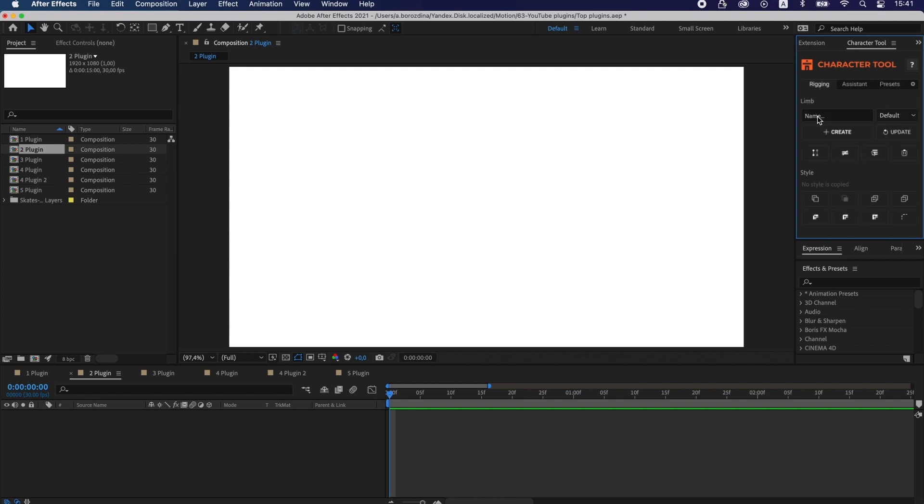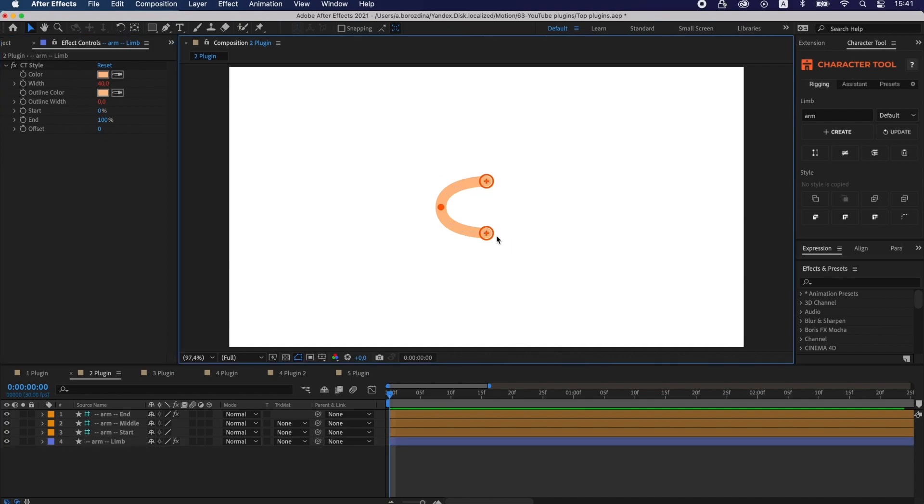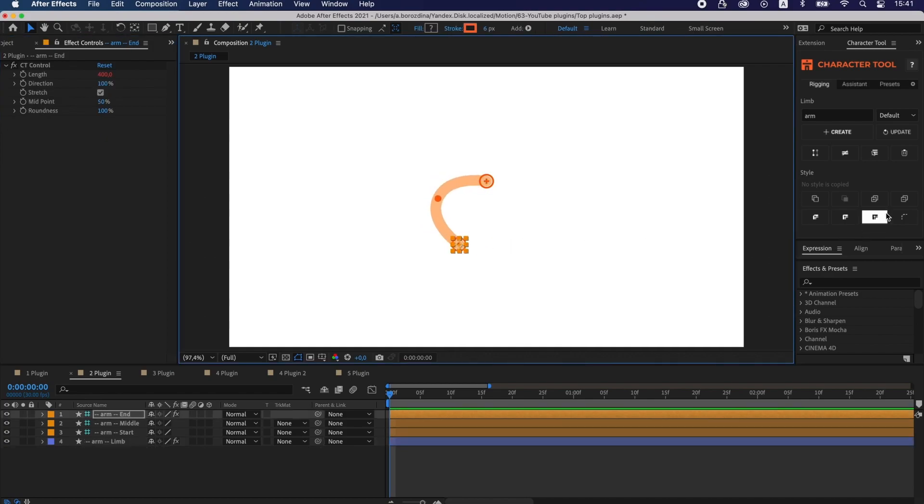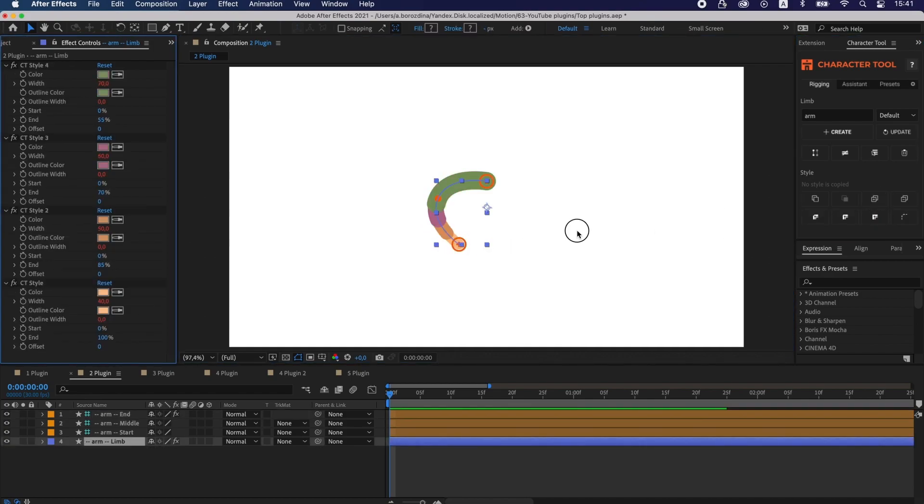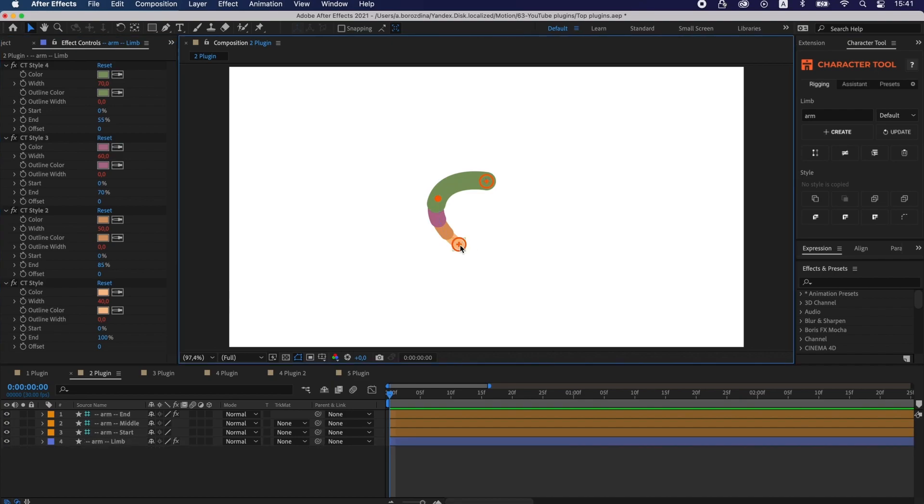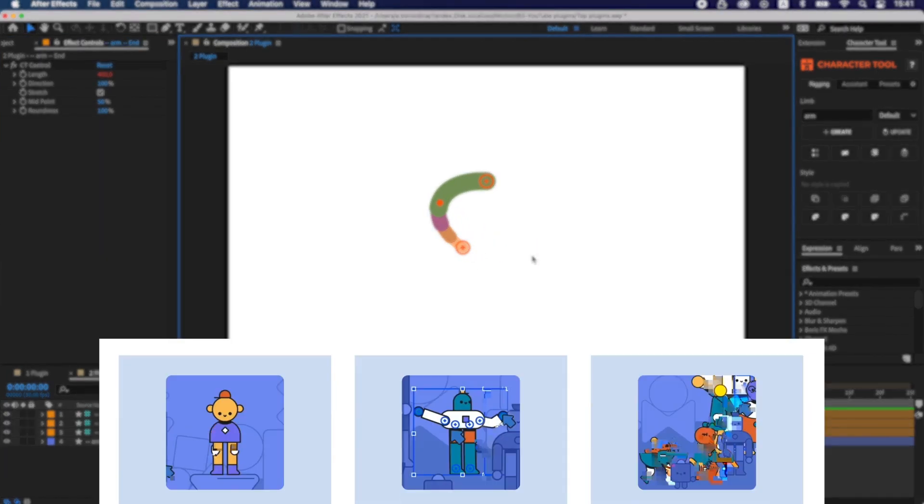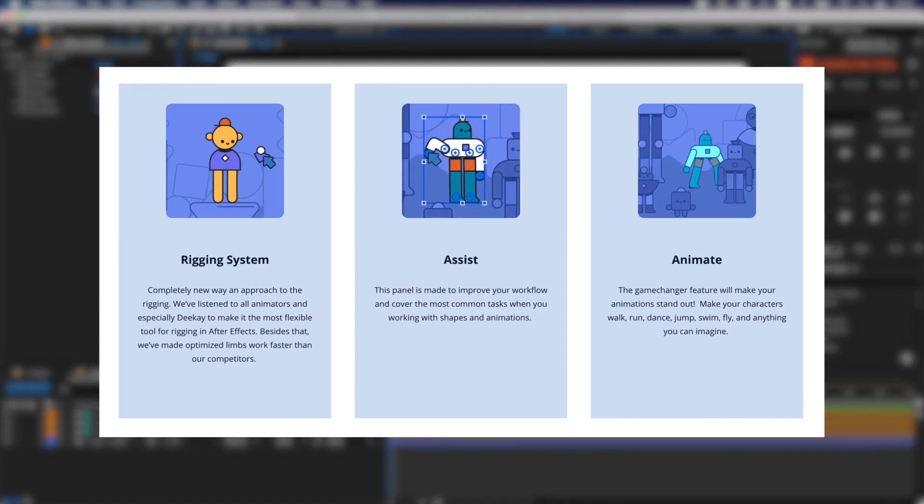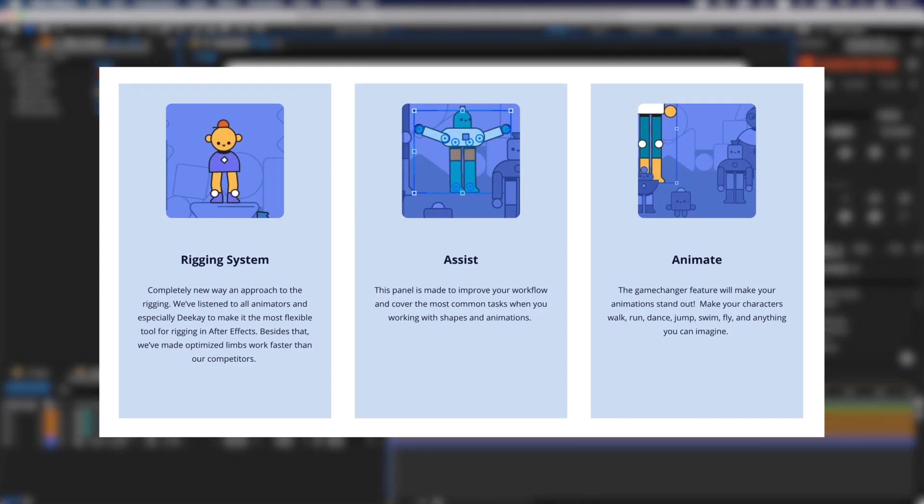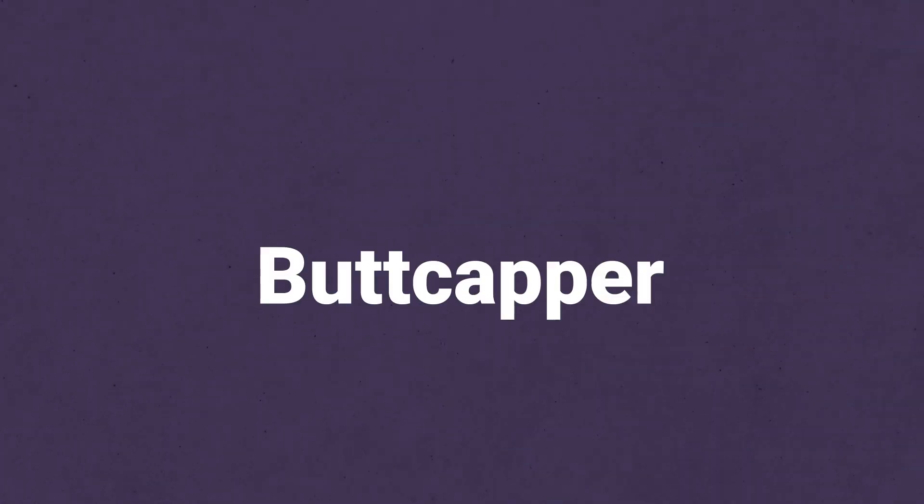But it has some restrictions. You have to redraw limbs using Character Tool. Therefore, the process of working with Character Tool is different from the familiar DUIK plugin. Now, this plugin was redesigned and sold under the name Dekай2. It has more features, ready-made presets and updated rigging.